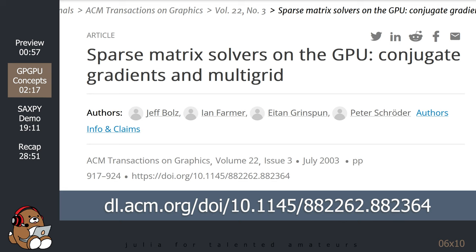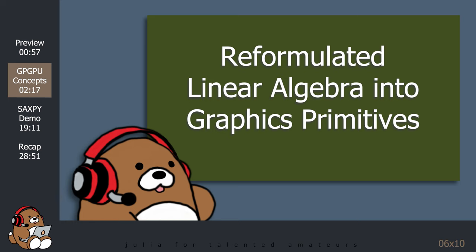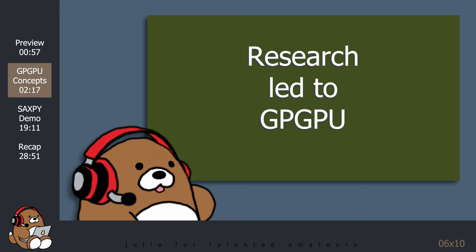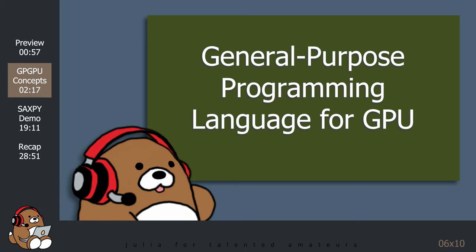Since there was no general-purpose programming language for GPUs at the time, the research teams had to painstakingly reformulate their problems in terms of graphics primitives. The research demonstrated the enormous potential of using GPUs for general-purpose computing, which paved the way for the development of GPGPU. But before that could happen, there was a need to create a programming language that would make it easier to perform general-purpose computing on a GPU.